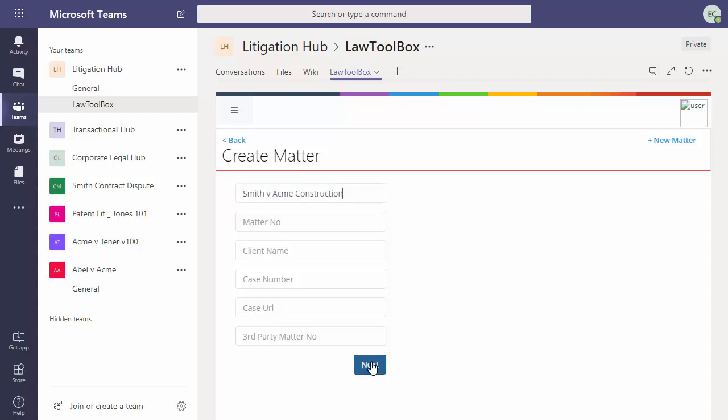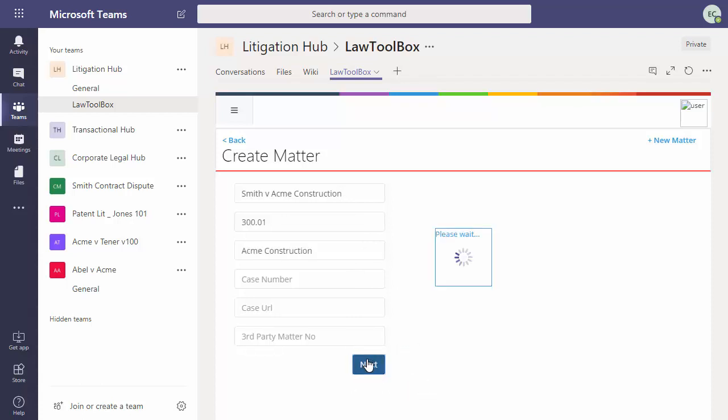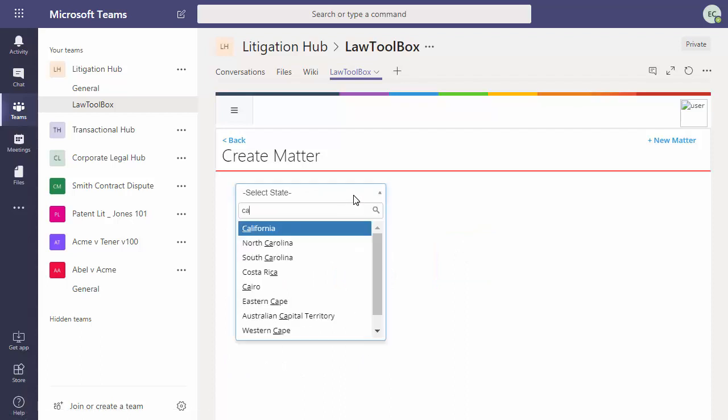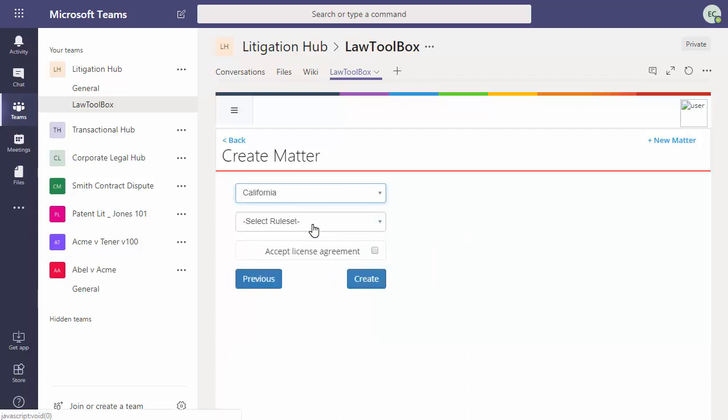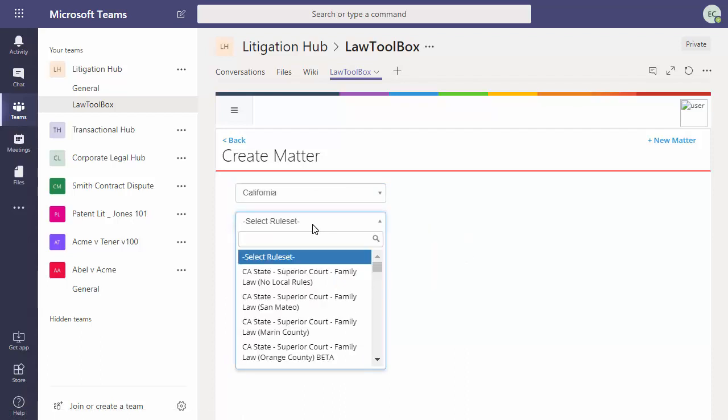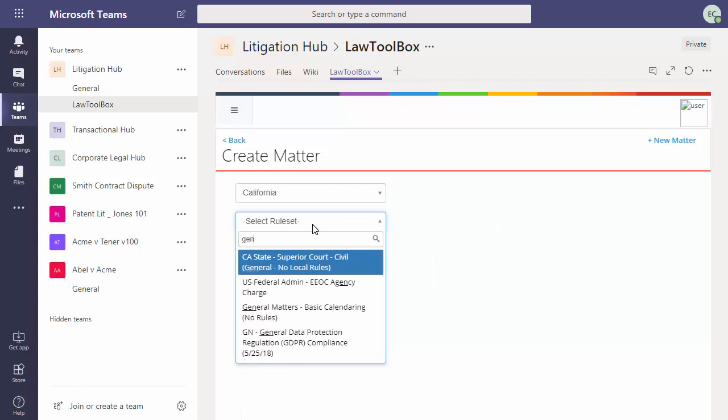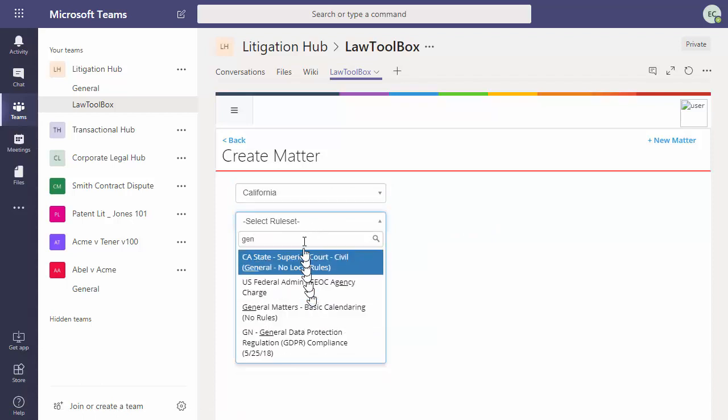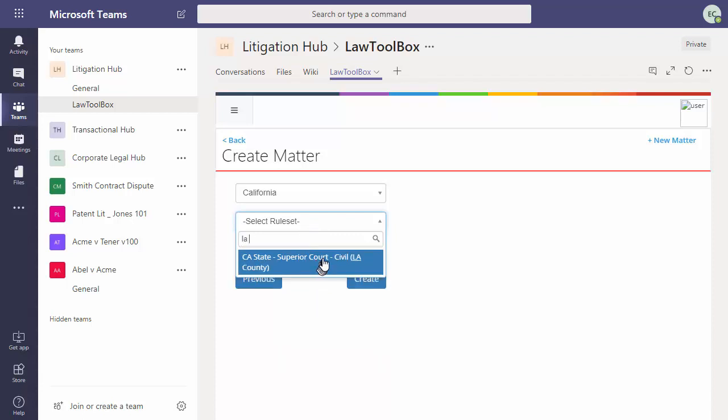And I can enter my matter number, client name, any of that additional information. Then click Next. We'll choose our state. For the rule set, I could choose General Matters for basic legal calendaring, but I'm going to choose instead LA County Superior Court.